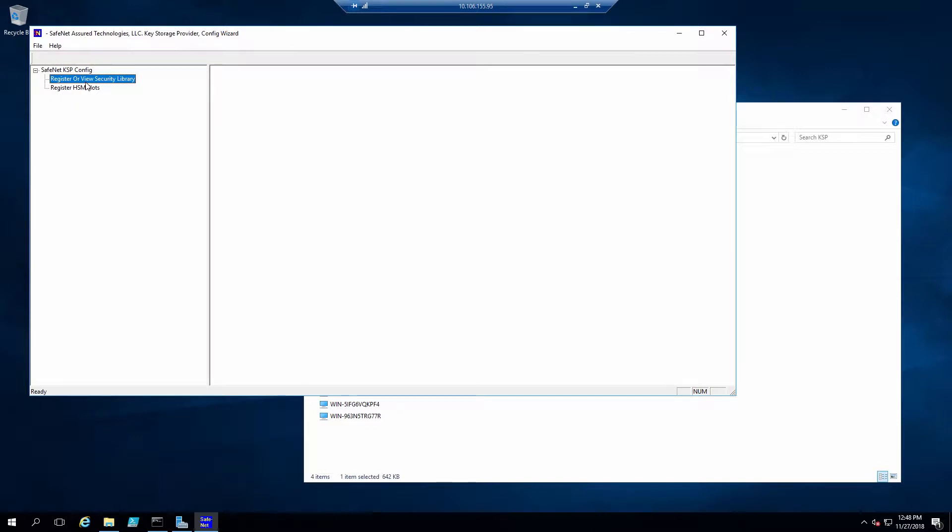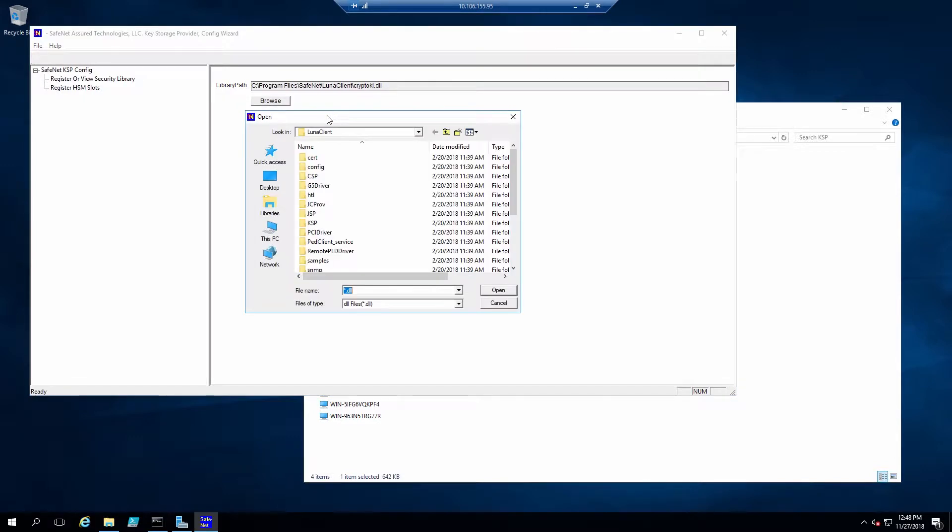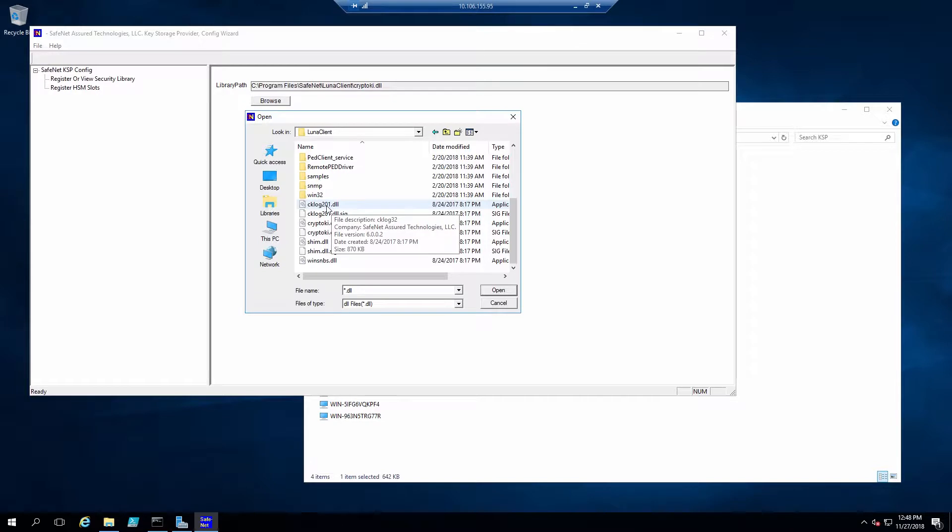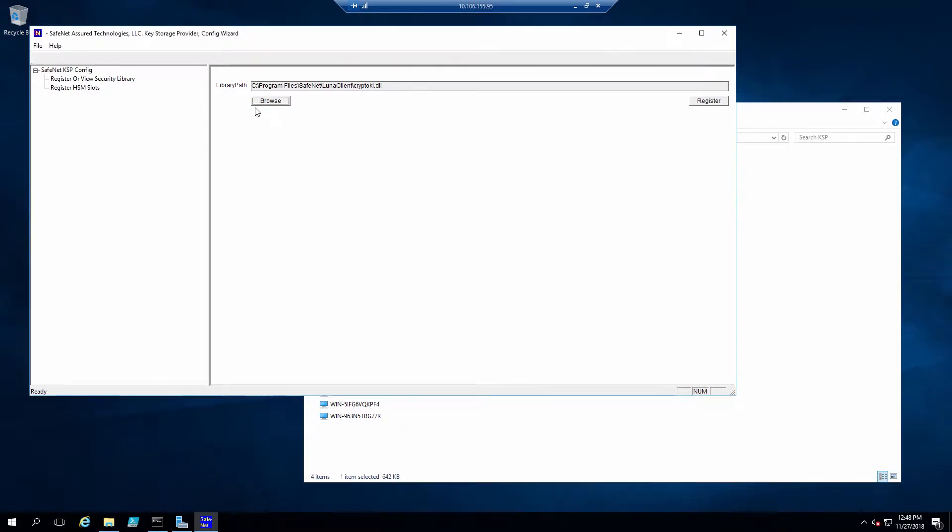The first thing is to double-click on Register or View Security Library, and then click the Browse button. We'll want to browse to the Luna Client directory and select cryptokey.dll. Click Open, and then click on Register.